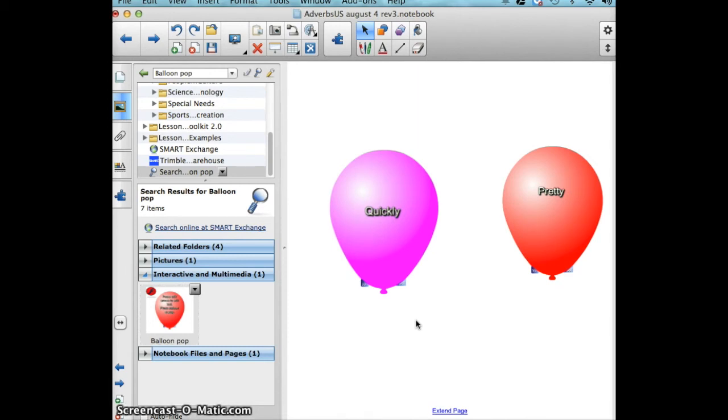And that's how to use the balloon pop toolkit. Enjoy!